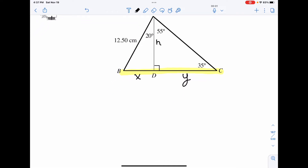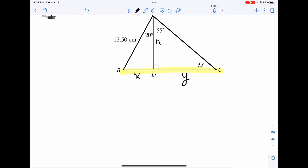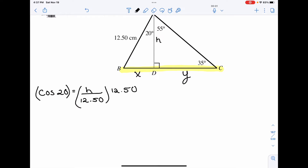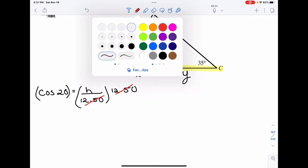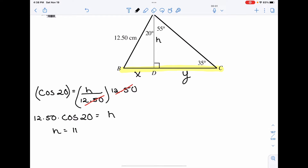Off to the side, I'm going to solve for H first. We have this angle A, and the adjacent, which is H, over the hypotenuse — the primary trig ratio involving adjacent over hypotenuse is cosine. So we have cos of 20 degrees equal to H over 12.50. Multiplying both sides by 12.50, it cancels on the right-hand side, leaving us with 12.5 times cos 20 equal to H. Therefore, H, or AD, is equal to 11.746 centimeters.